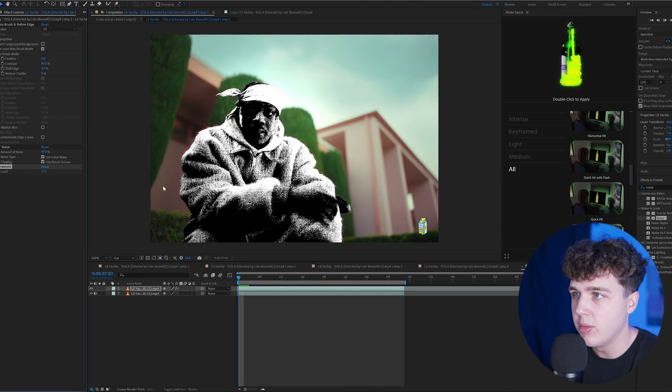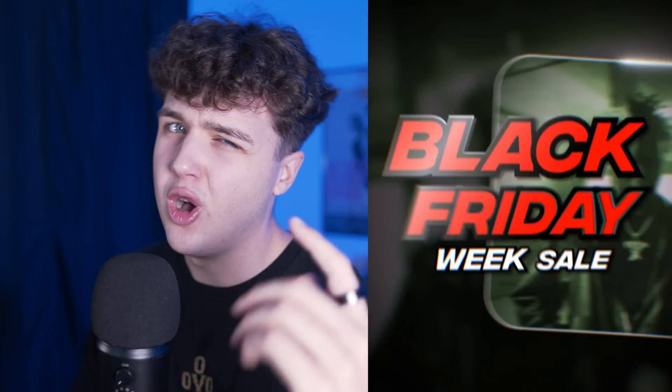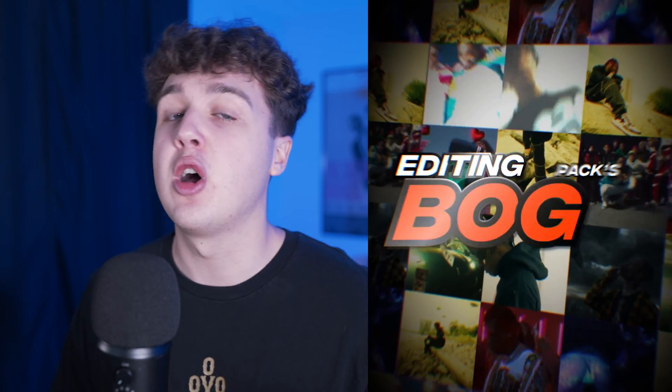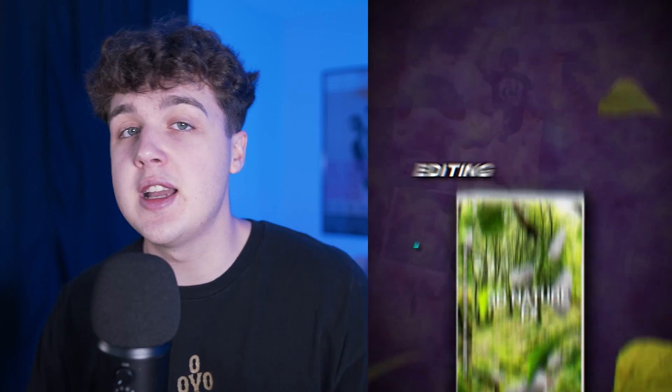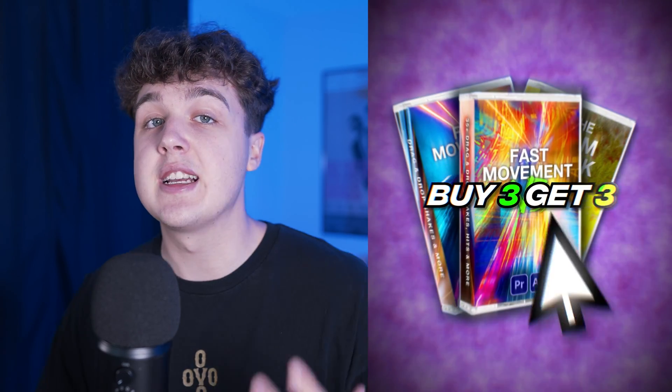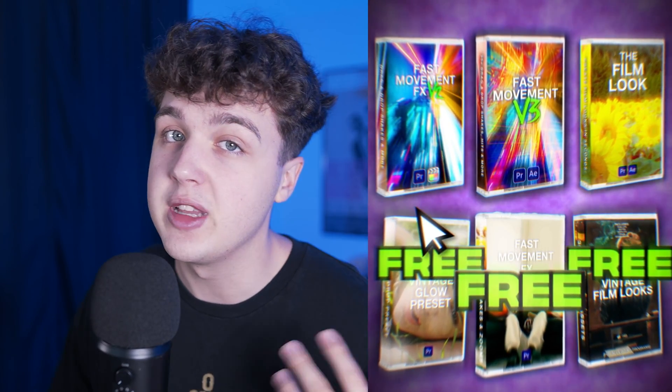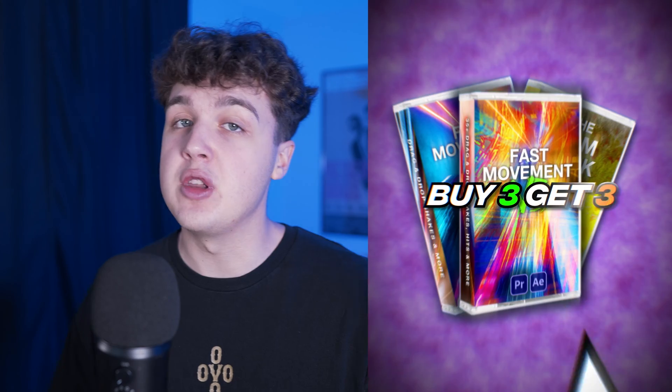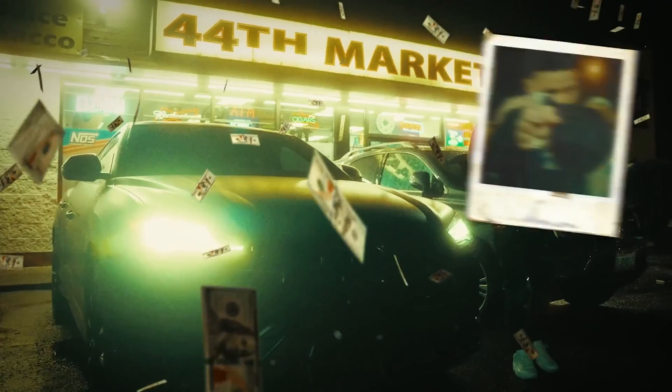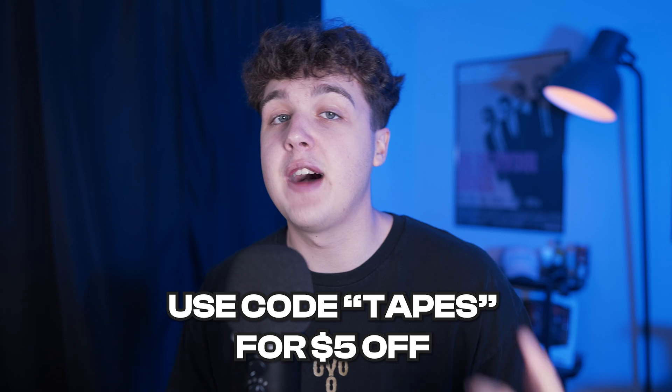If you guys enjoyed this video, make sure to give it a like and subscribe for more videos just like this. Also, don't forget about our Black Friday sale: buy one get one free, all editing packs, works up to three times. So if you add six packs to your cart, three of those will be completely free. Trust me, there is something on there for you. It's the biggest sale of the year. Also for Shake Sauce, if you do want to go grab that, you can get five dollars off using code TAPES. Brian is also doing a buy one get one, so if you go ahead and grab Shake Sauce, you can get another pack for free and save five dollars. Thank you guys so much for watching. Peace.